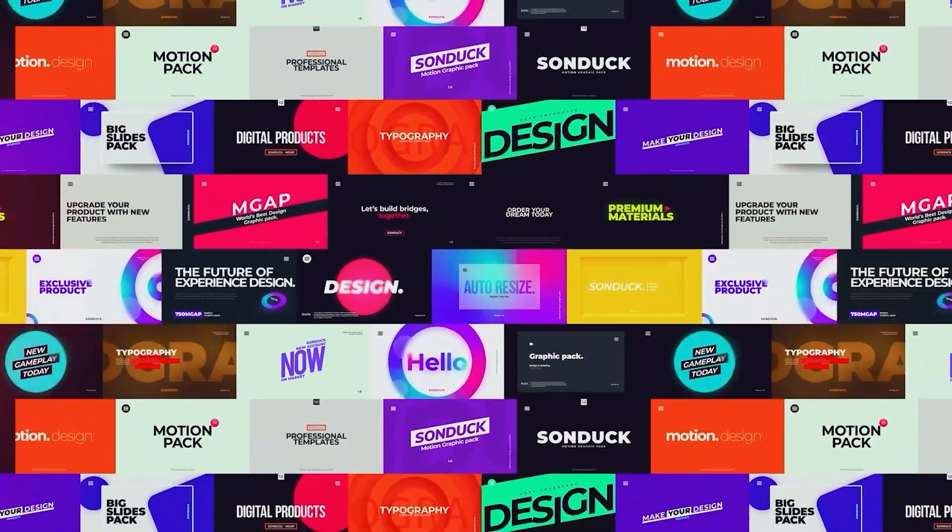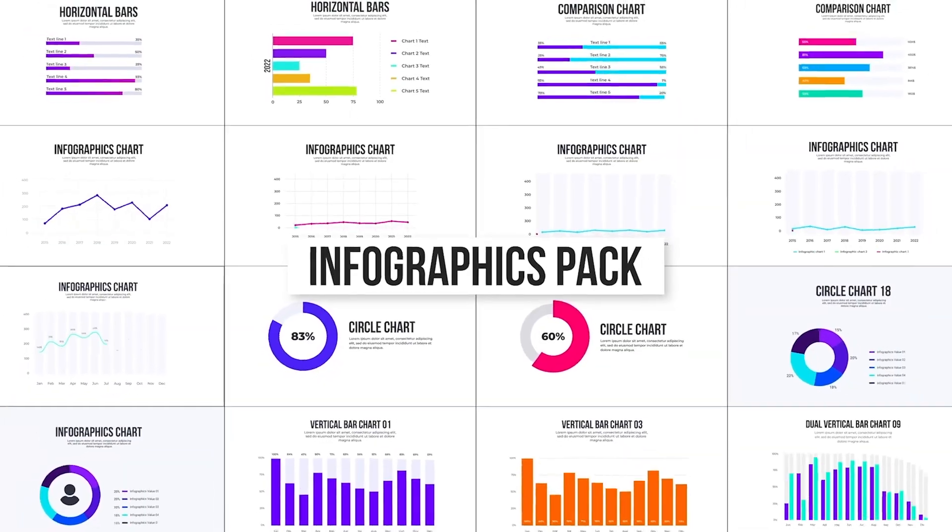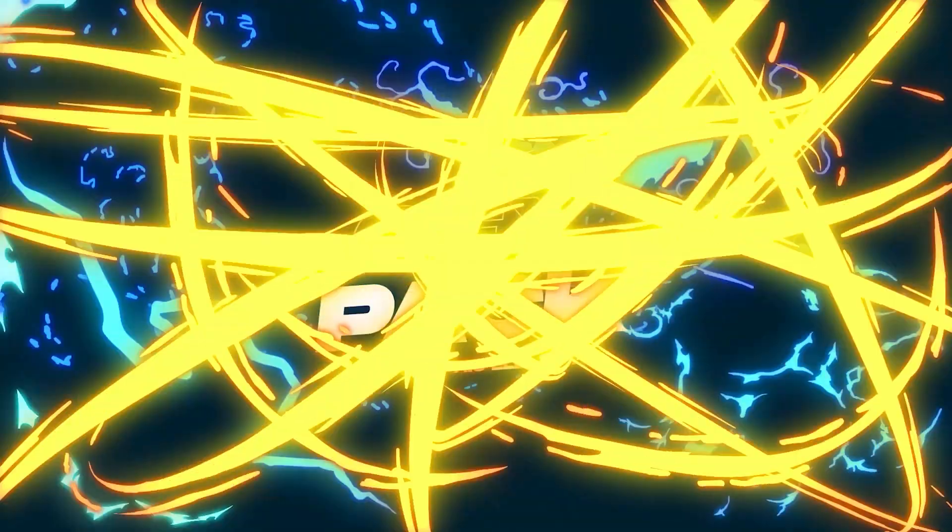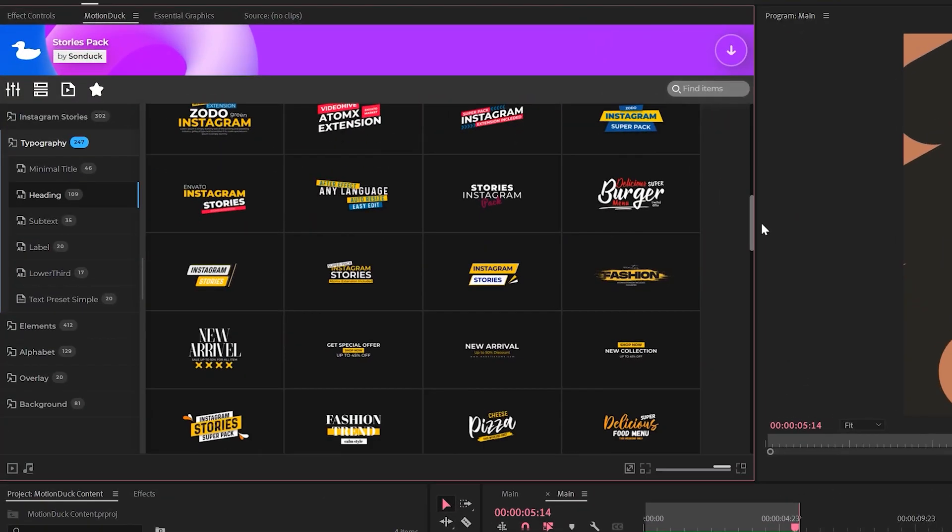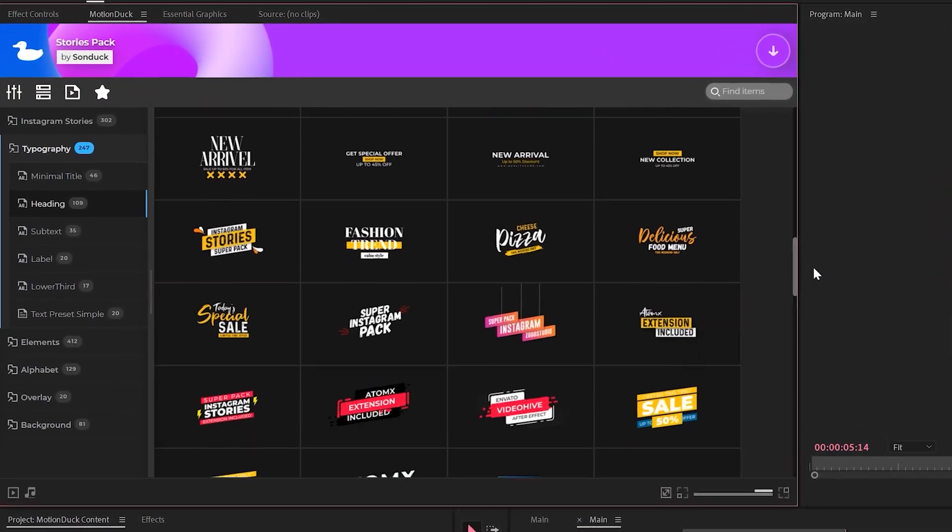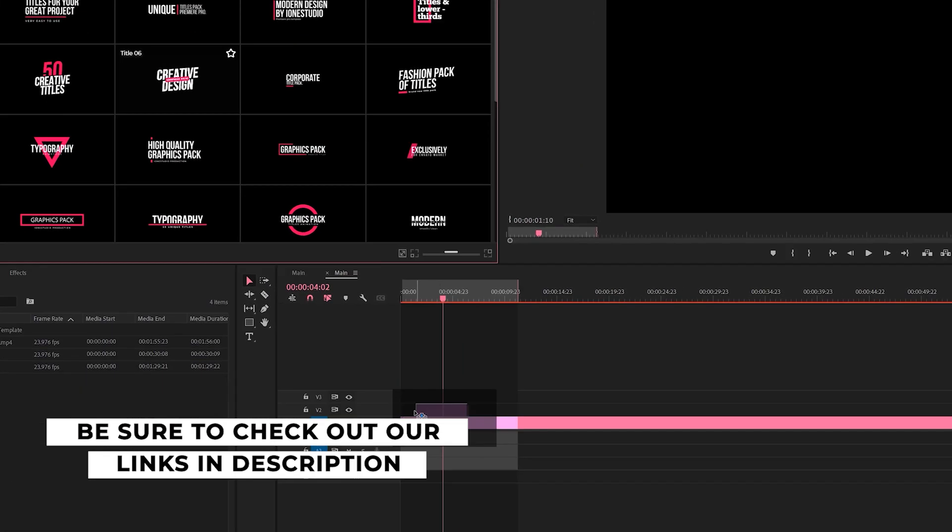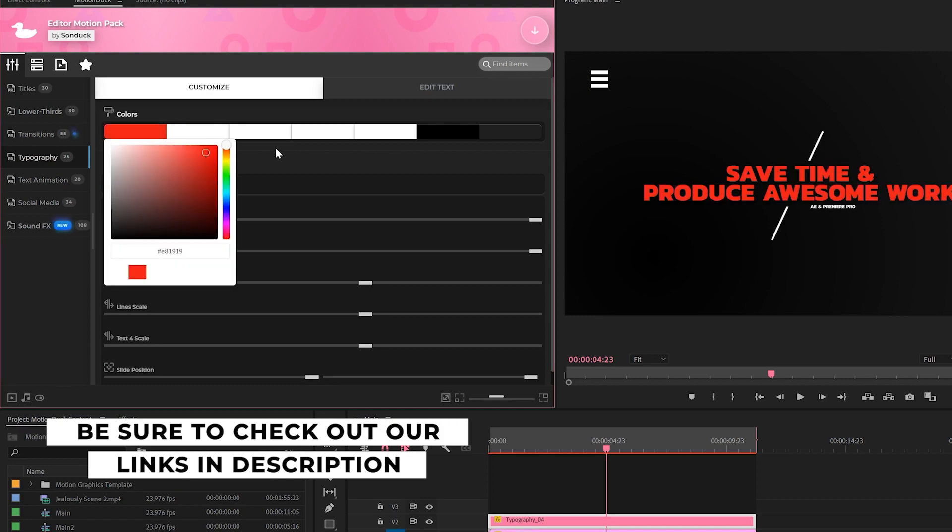If you're looking to save time and produce awesome work right here in After Effects and Premiere Pro, check out our links below to get access to our Motion Duck extension, which contains thousands of editable templates that are easy to update and ready to go for any commercial client and personal project.